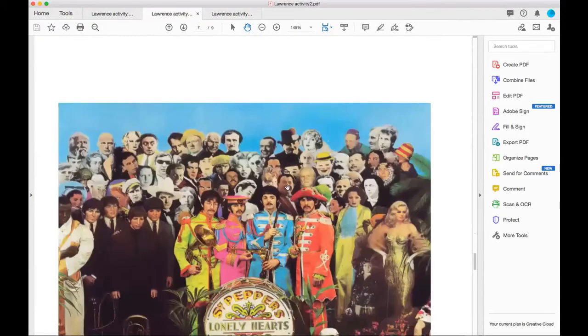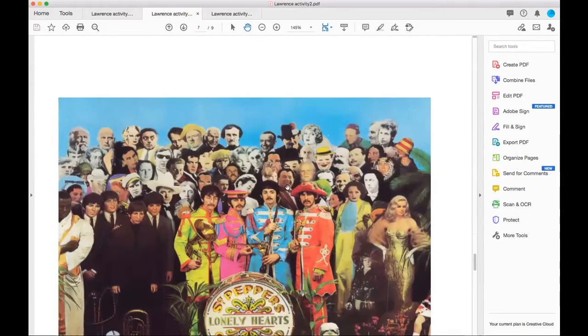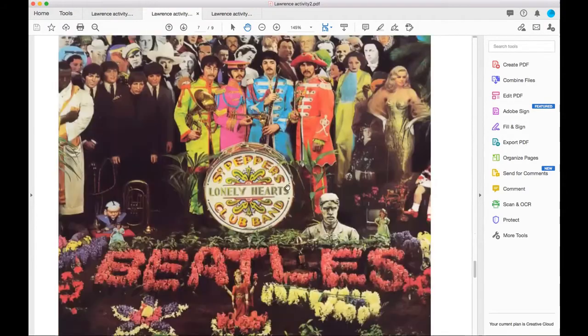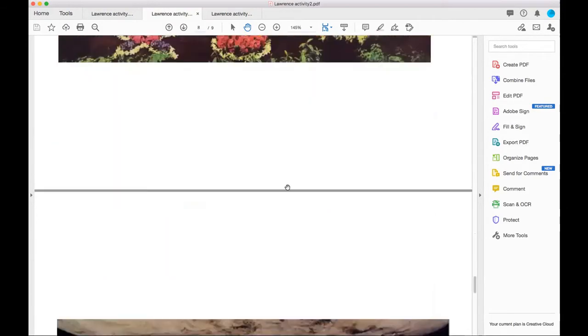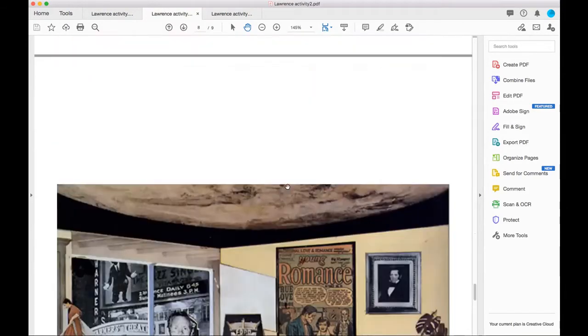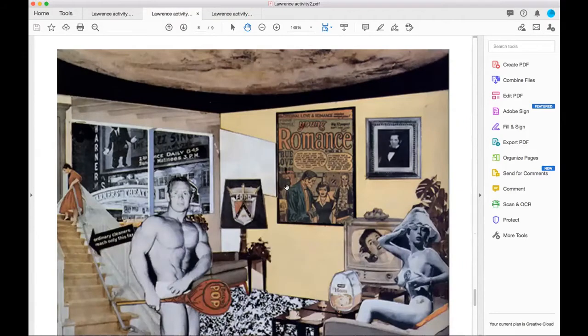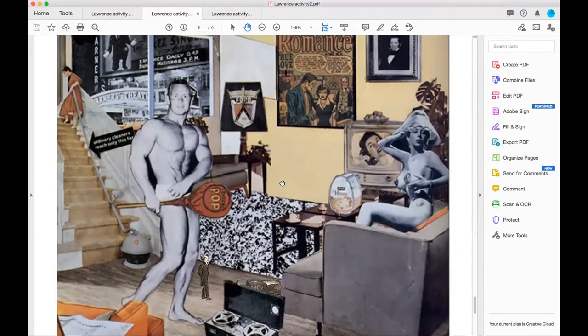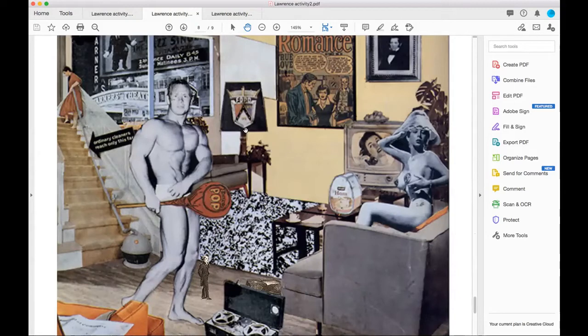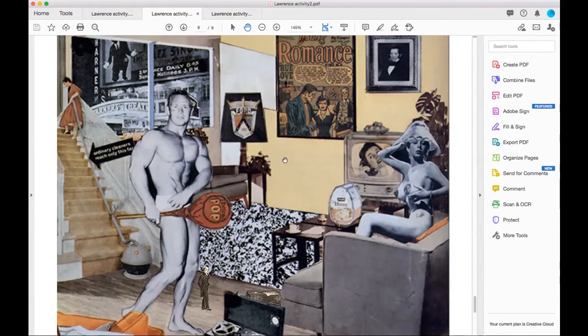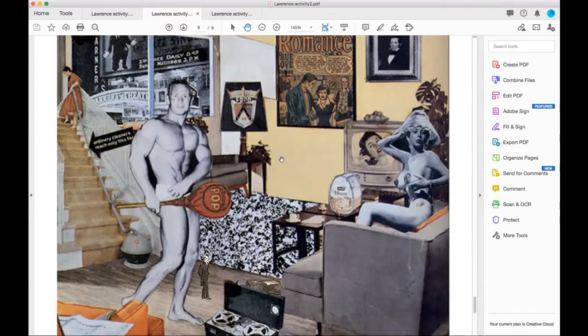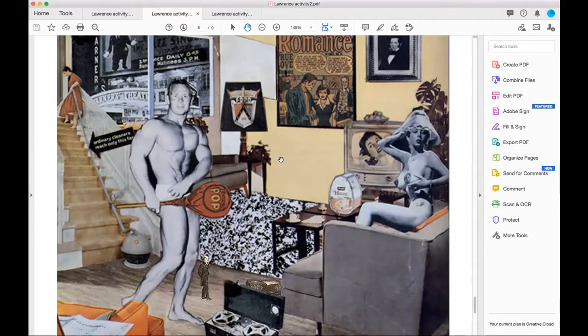It also reminded me of other pop art, such as this one by Richard Hamilton. It's kind of an echo of the sitting room picture in that he's got all these different classical statues and things, whereas this one has taken things from modern culture and used collage.